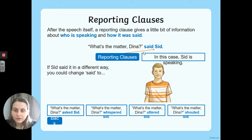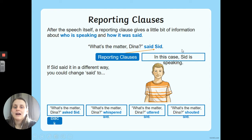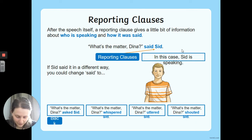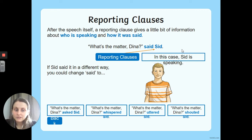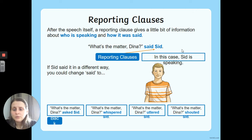Reporting clauses — we've looked at this a few times. The reporting clause, shown in blue, tells me who is speaking and generally how they're saying it. After the speech — or it could be before — we need a reporting clause so we know who's saying it and how. 'Said' is quite basic and not the most interesting, so we try to use a different word. 'Asked Sid' would be good because he's asking a question. 'Whispered' or 'uttered' would mean talking quietly. 'Shouted' could mean he's being unkind or simply that he's far away. Each reporting verb adds more meaning to the sentence.